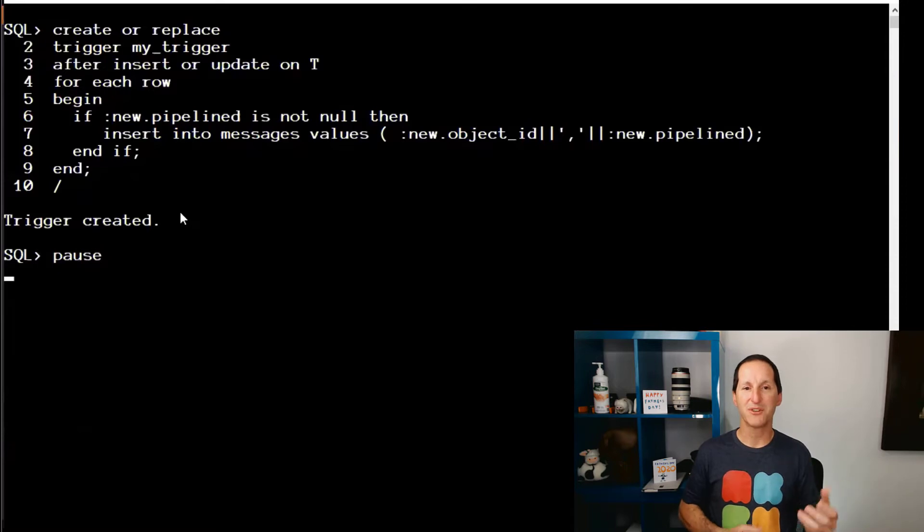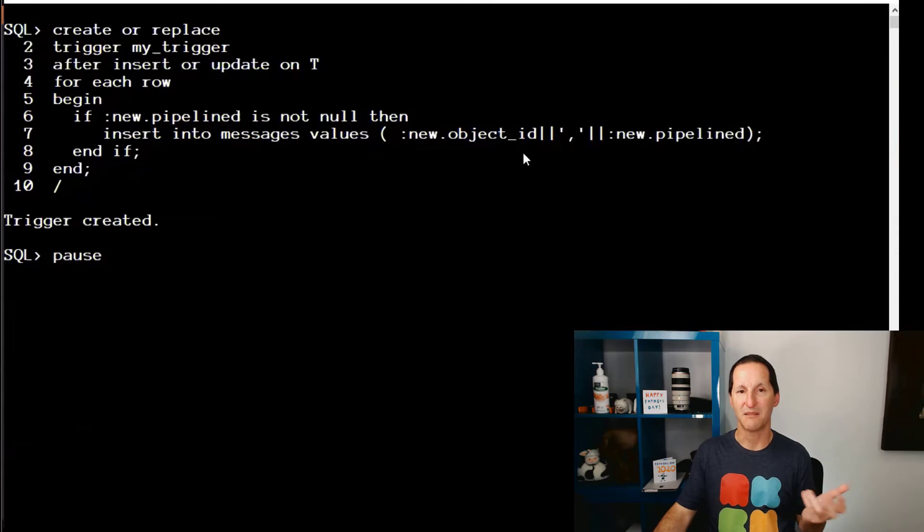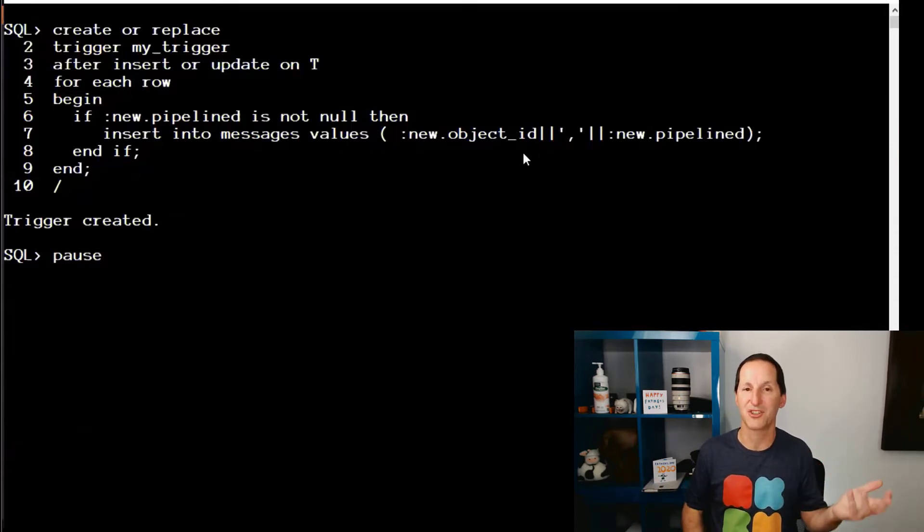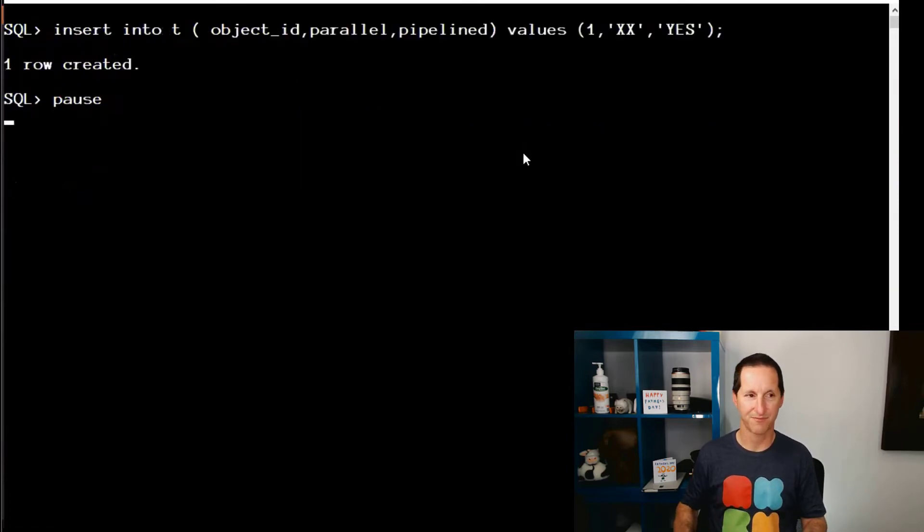What I'm doing is if the Pipeline value is not null, then I'm going to capture it into my debugging table. I'm going to capture every time this trigger fires and Pipeline is not null. Keep that in mind.